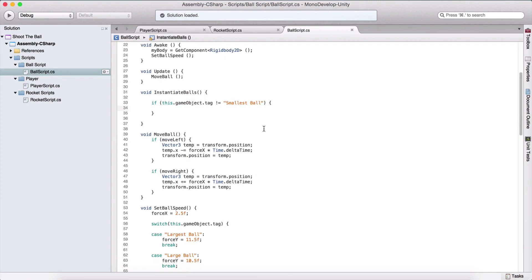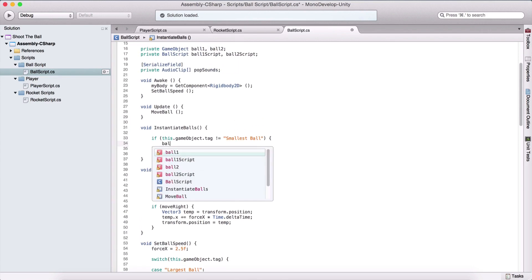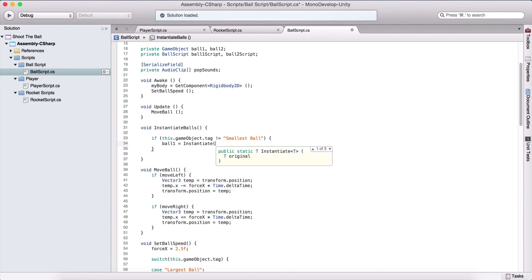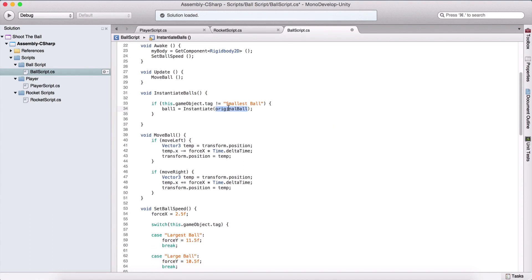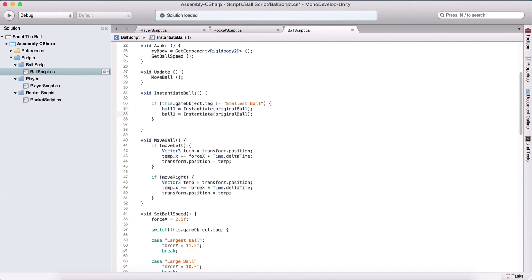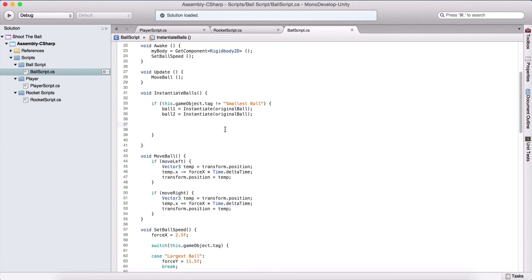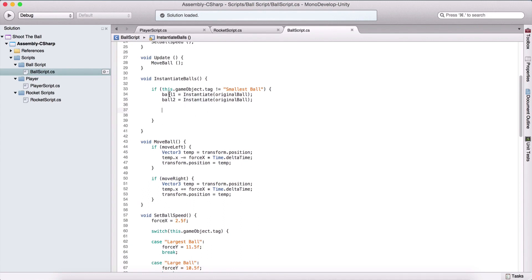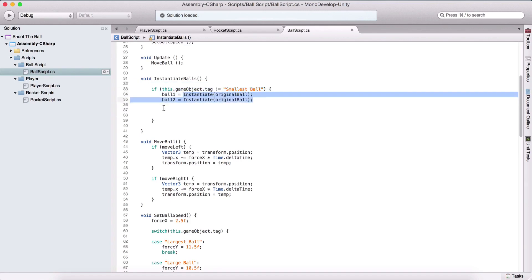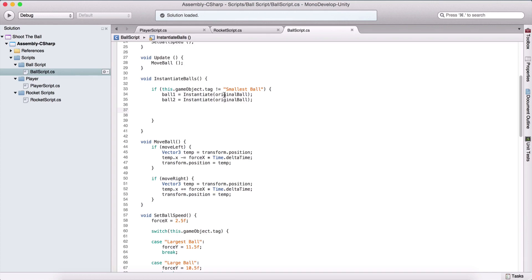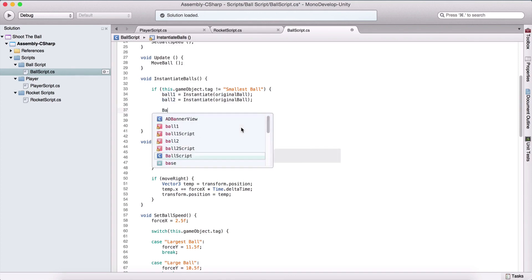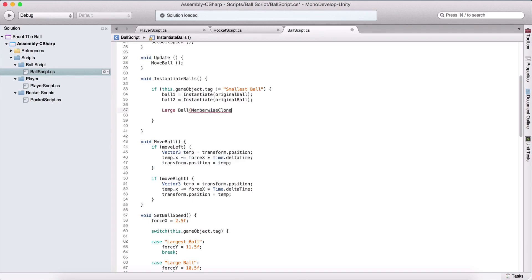If it's the largest, the small, or the medium — it doesn't matter — but it's not the smallest ball. If that's true, we are going to say ball1 equals instantiate using original ball, creating a copy and placing it in ball1. We copy and paste this for ball2 as well. We also need to set their names, because if we create them like this, the names of ball1 and ball2 are going to be 'large ball clone'.